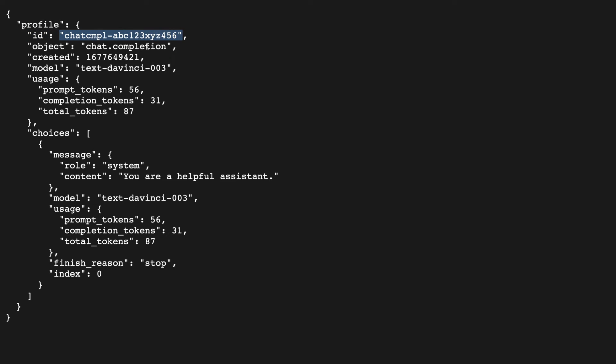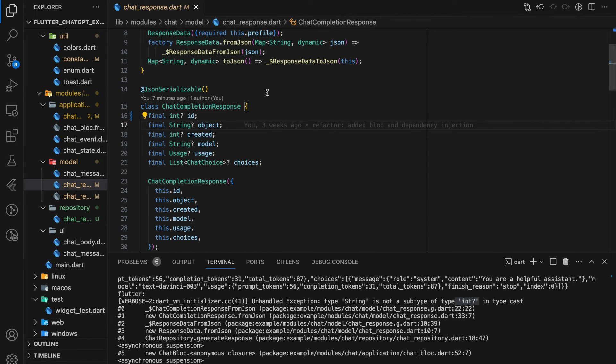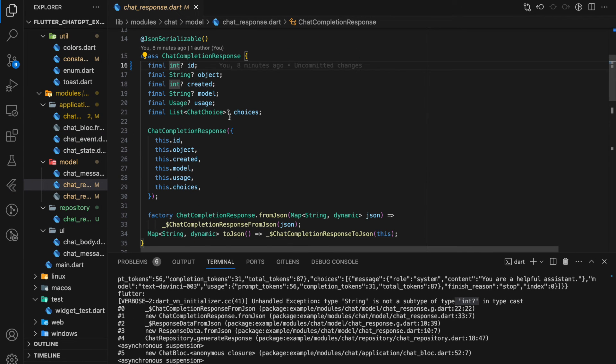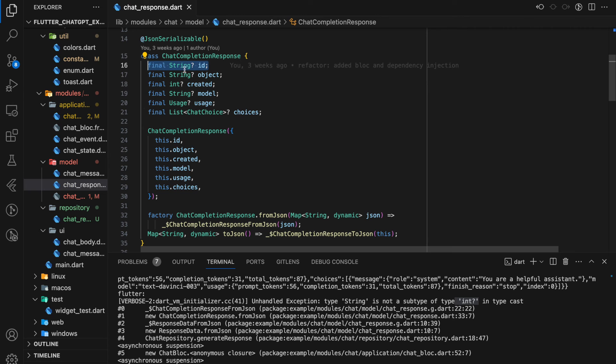That's why this exception occurs during mapping. Now to fix this issue, you just have to change the model class id variable type from integer to string. Now it should not have issue during JSON mapping.